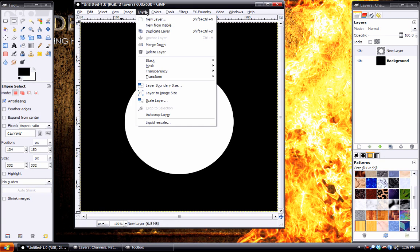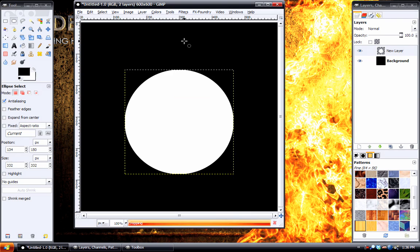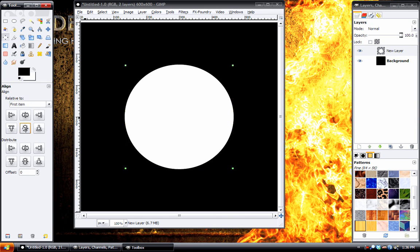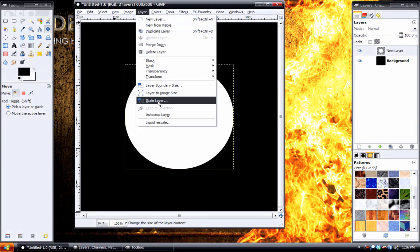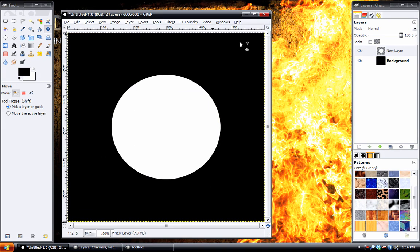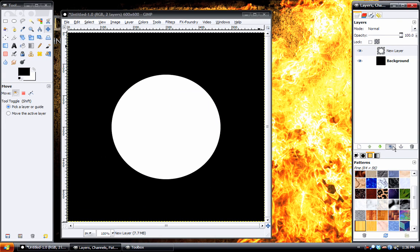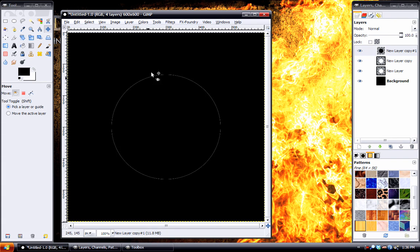And then we'll do layer, autocrop layer. Then we can use the alignment tool and just center that up. Then we need to do layer, layer to image size. Then we'll duplicate this twice, take the top one, change the color to black by inverting the color.